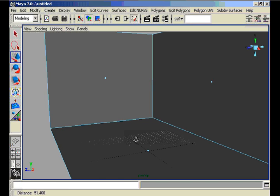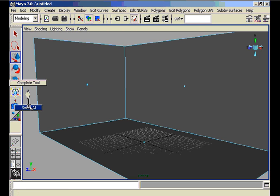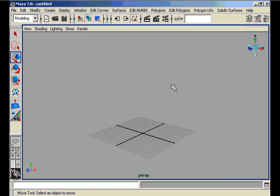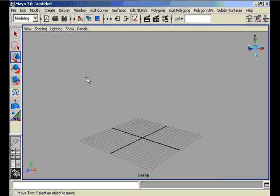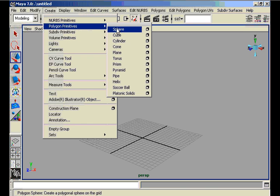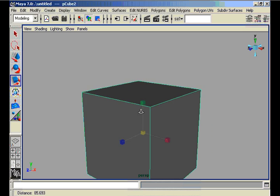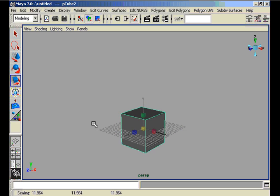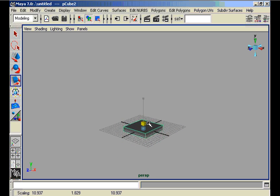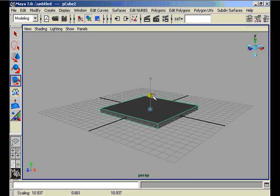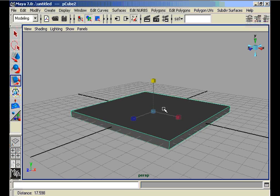We need to create some other objects, just like a table. So we hide the room for now and create the top of the table with a polygonal cube again. We scale it uniformly but shrink this cube so that it becomes the top of our table.